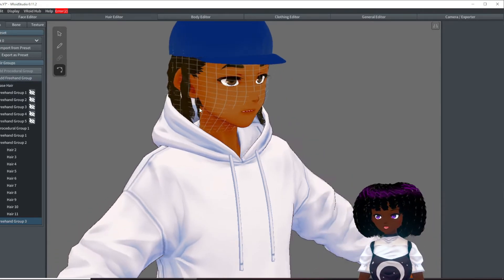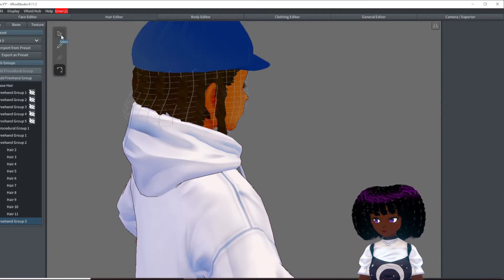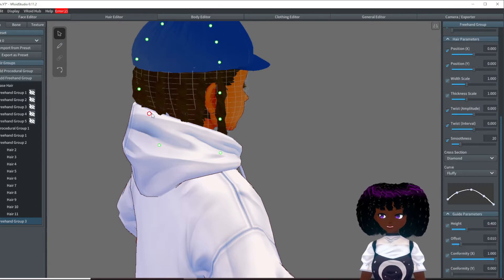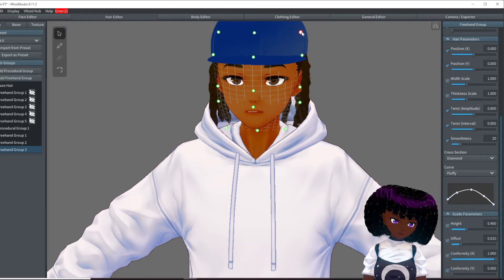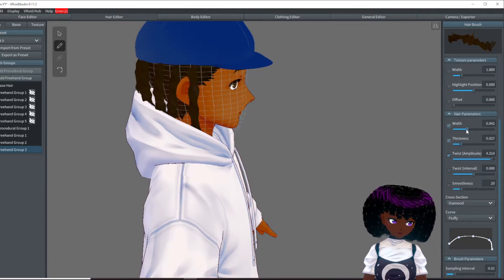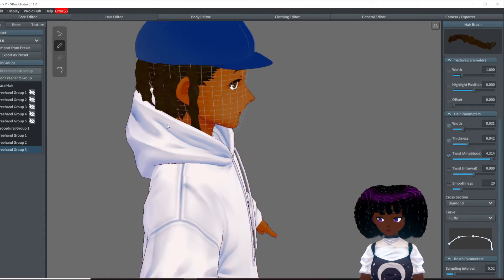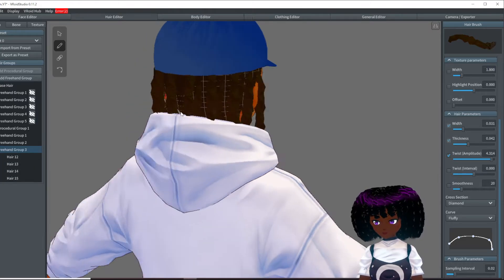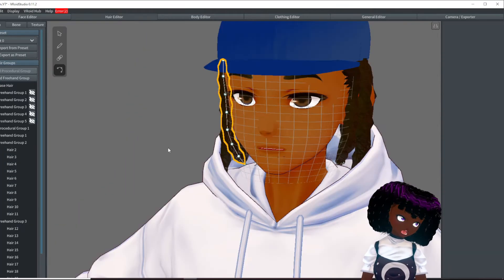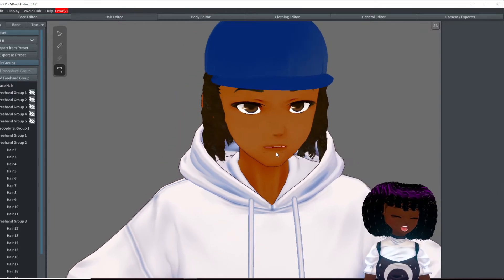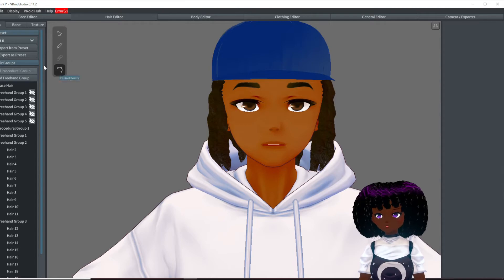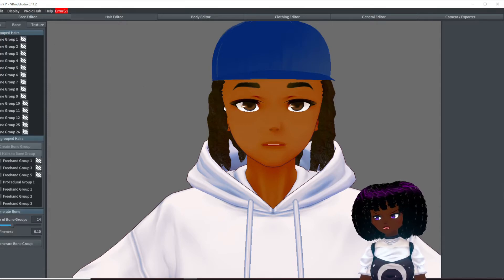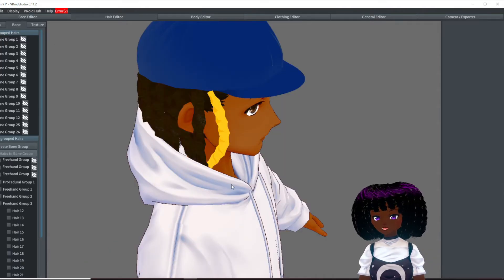We're going to add a couple more in the back — so another freehand group. Use the select tool. Now that we have that done, we are going to do the bone work for the hair. You just click on a section of hair and click create group.